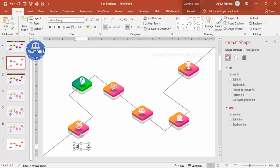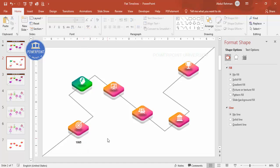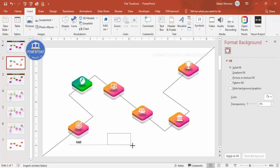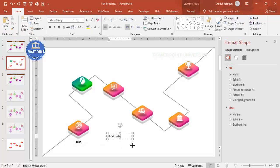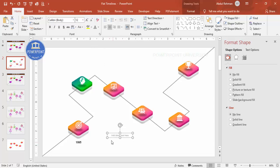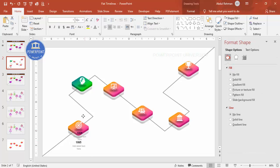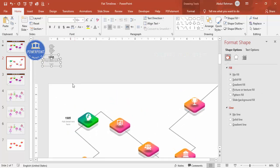Go to Insert > Text Box and type the year, for example 1995 where the company started. Center align it, make it bold, choose a font — I'll use Helvetica at size 14. Then insert another text box for detailed text, center align it, make it gray, reduce the size, and place it just below the year.